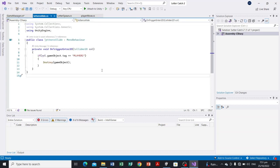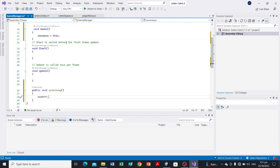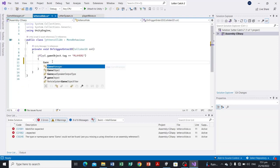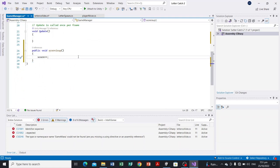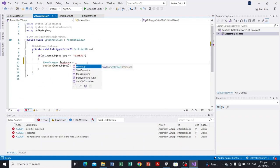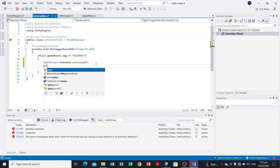Let's head over to LetterCollide. Whenever this script — attached to the letters — detects a collision with a game object tagged Player, it will increment the score. To call that function from the GameManager class we type: GameManager.instance.ScoreIsUp().